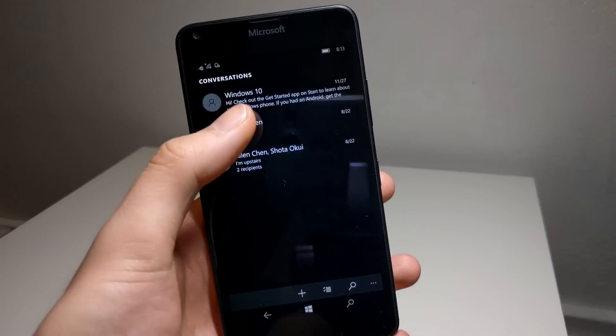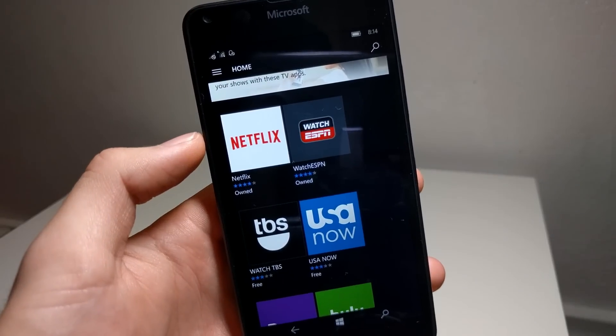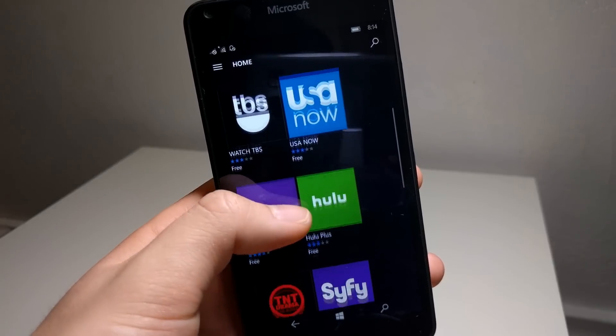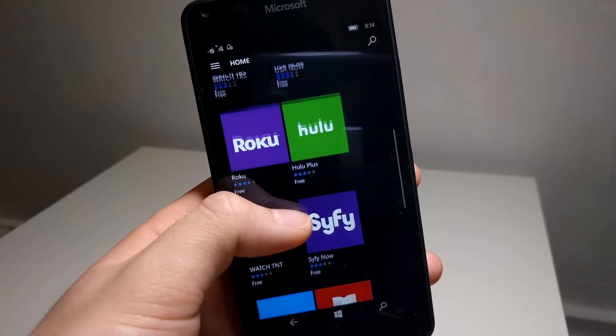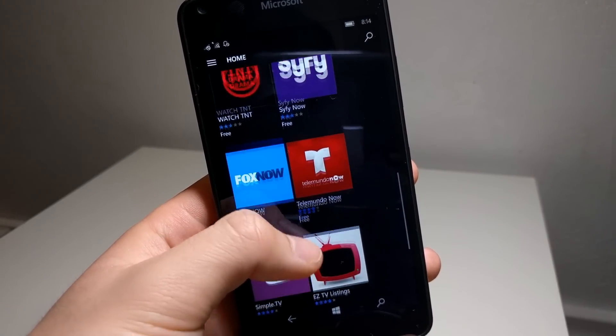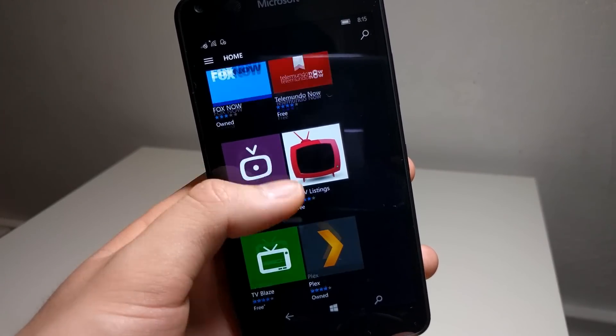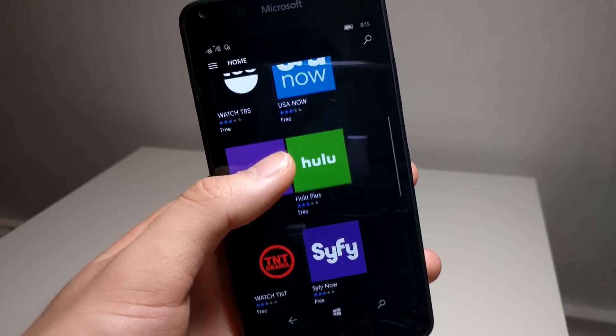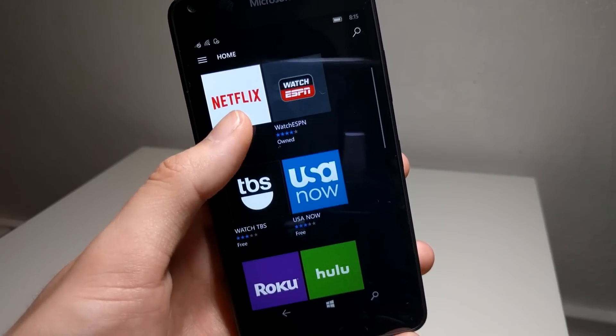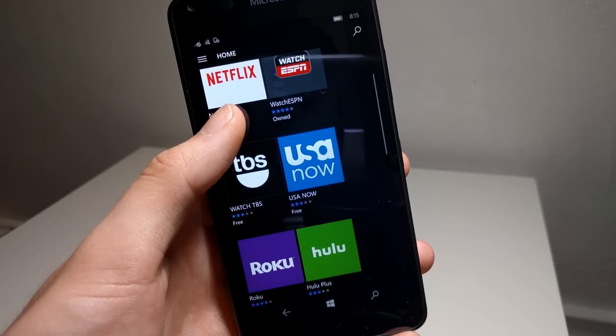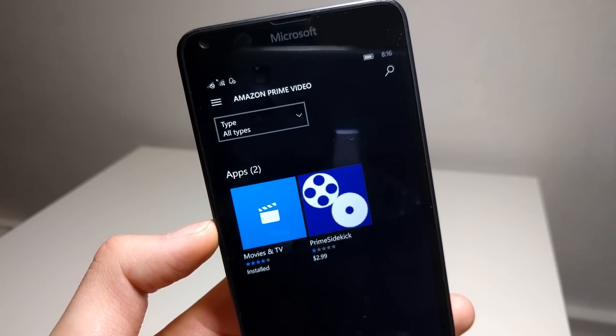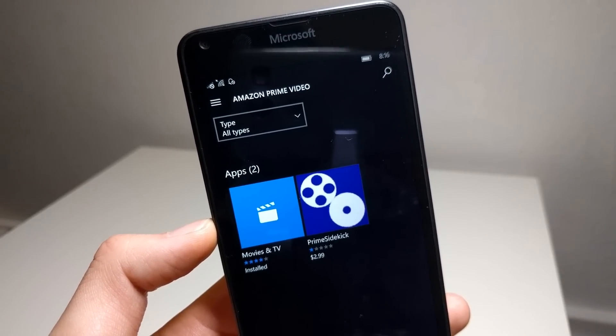Let's move on to the entertainment category. There's several options for video streaming including Netflix, Hulu, and Microsoft's own Movies and TV app. I don't have subscriptions for Netflix or Hulu, but according to the general consensus of users, these apps are just a little above average. The big omission here is Amazon Prime Video and the official YouTube app.